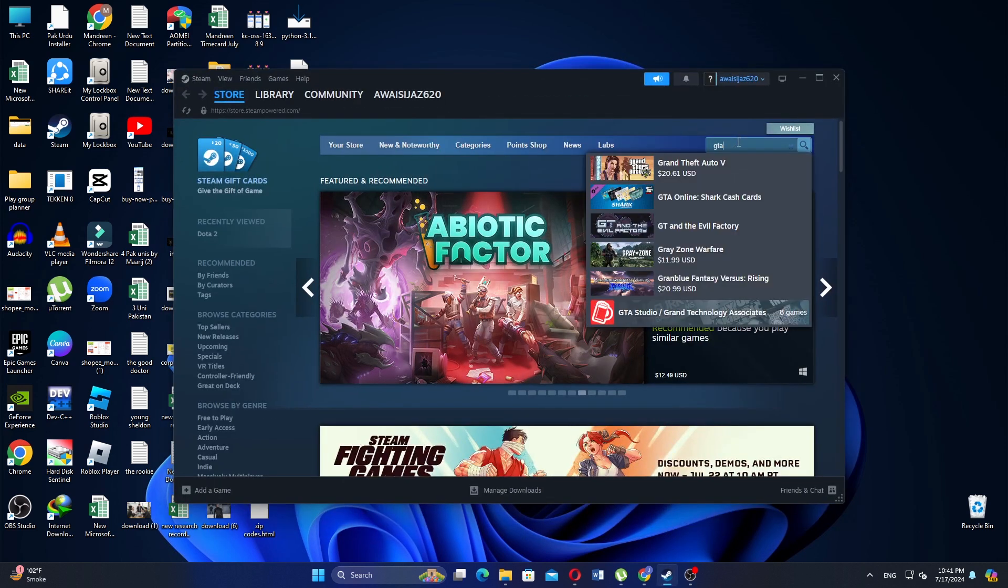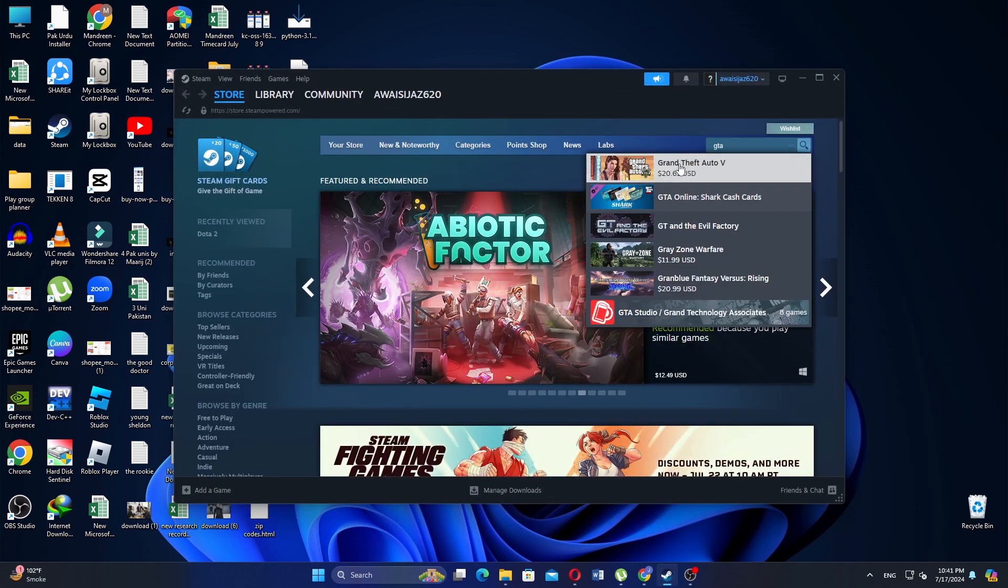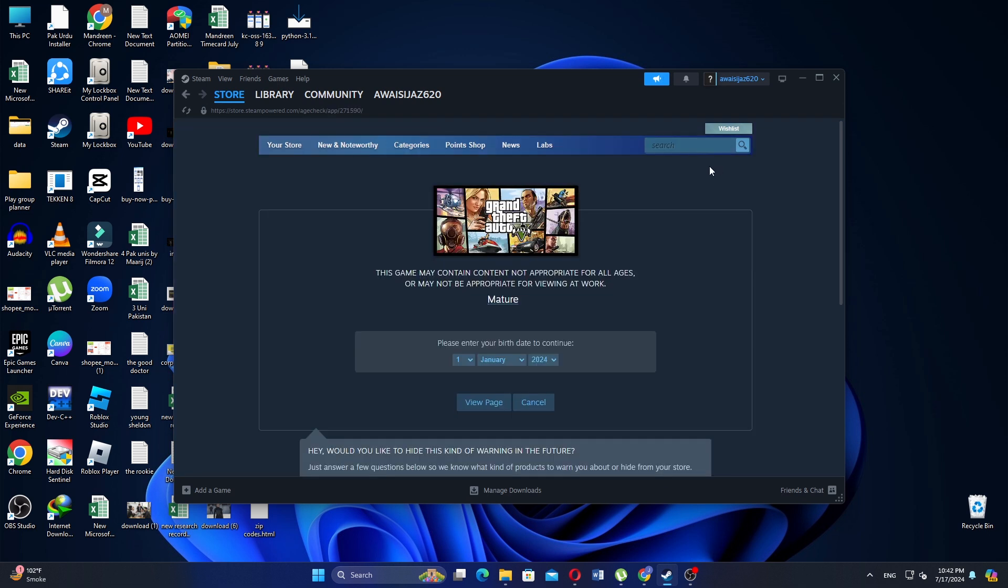Open Steam on your computer and login to your account. Use the search bar to find the game you want to purchase.